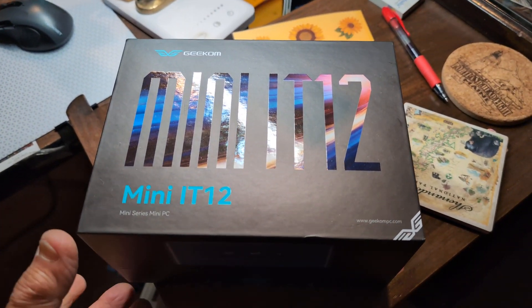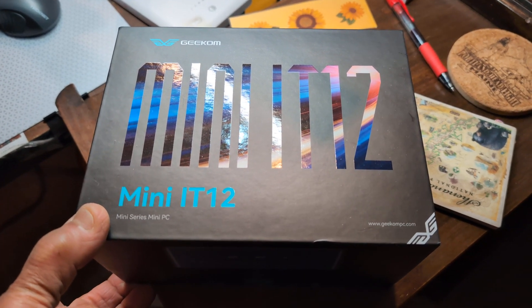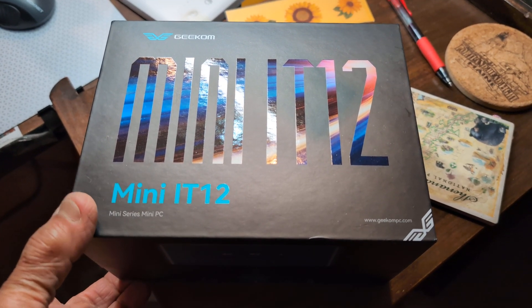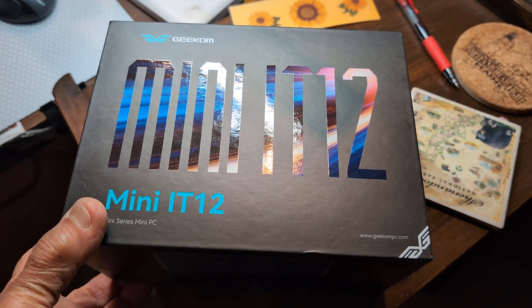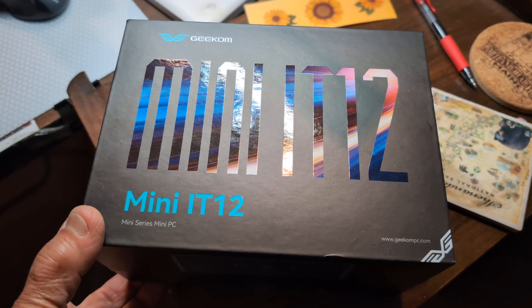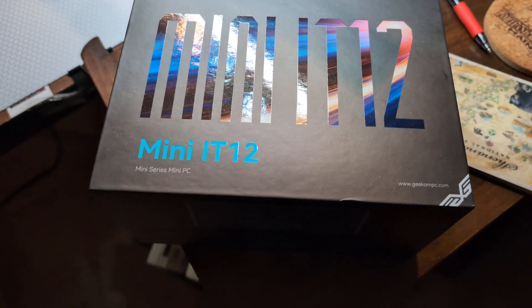This is the third mini PC I've had in the last six weeks or so and I've had this for a week, which is longer than I've had any of the others.